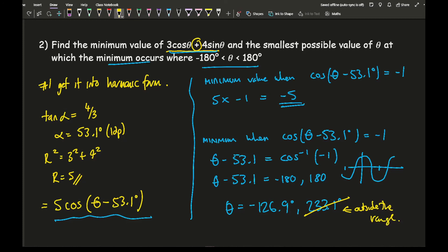It's worth writing out 233.1° as well, but emphasise that −126.9° is the only valid answer. Whether you cross it out or write it on a separate line, make sure your answers are highlighted in some form so it's easy for the person marking your work.